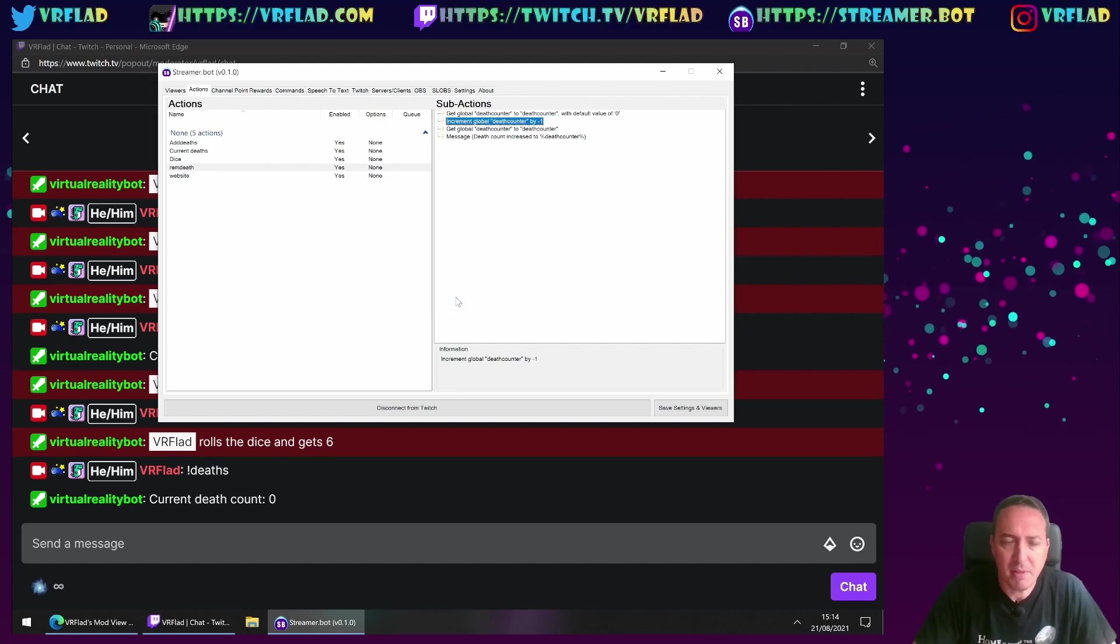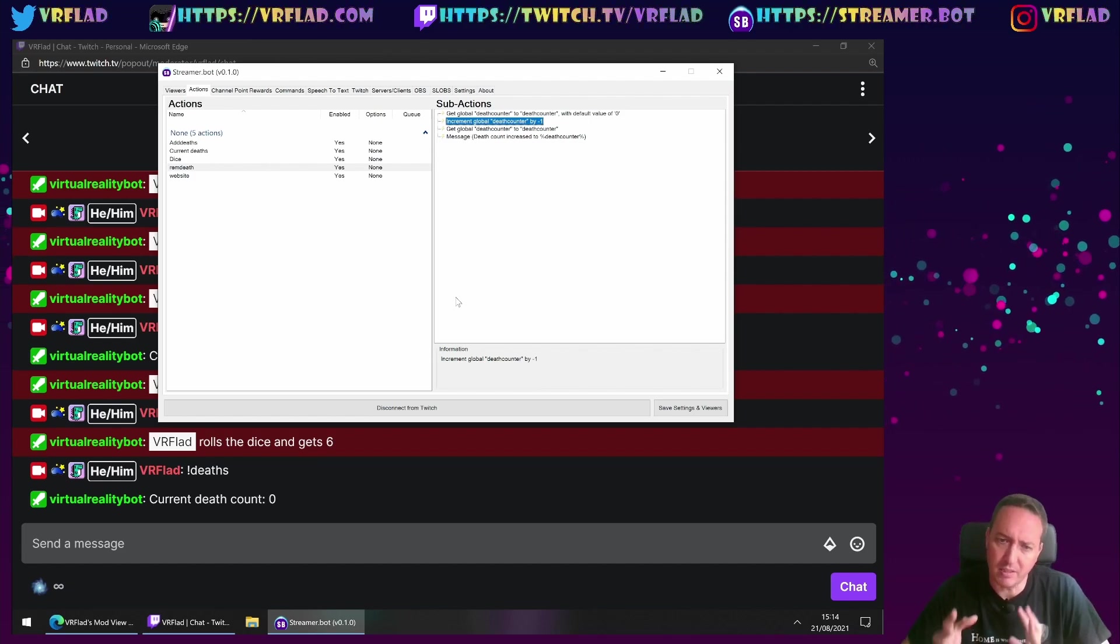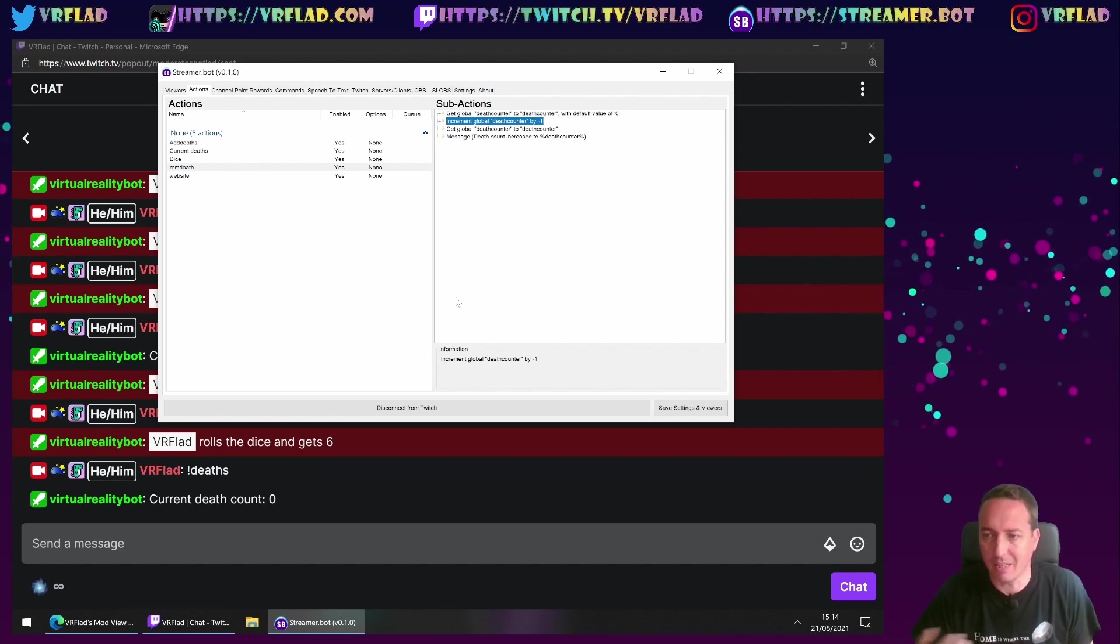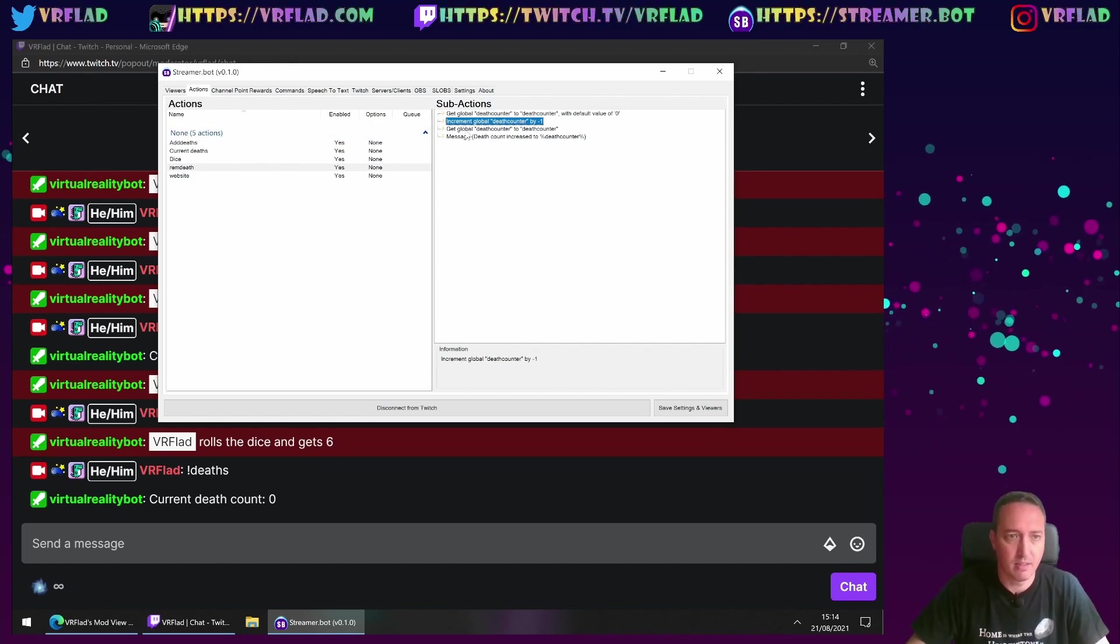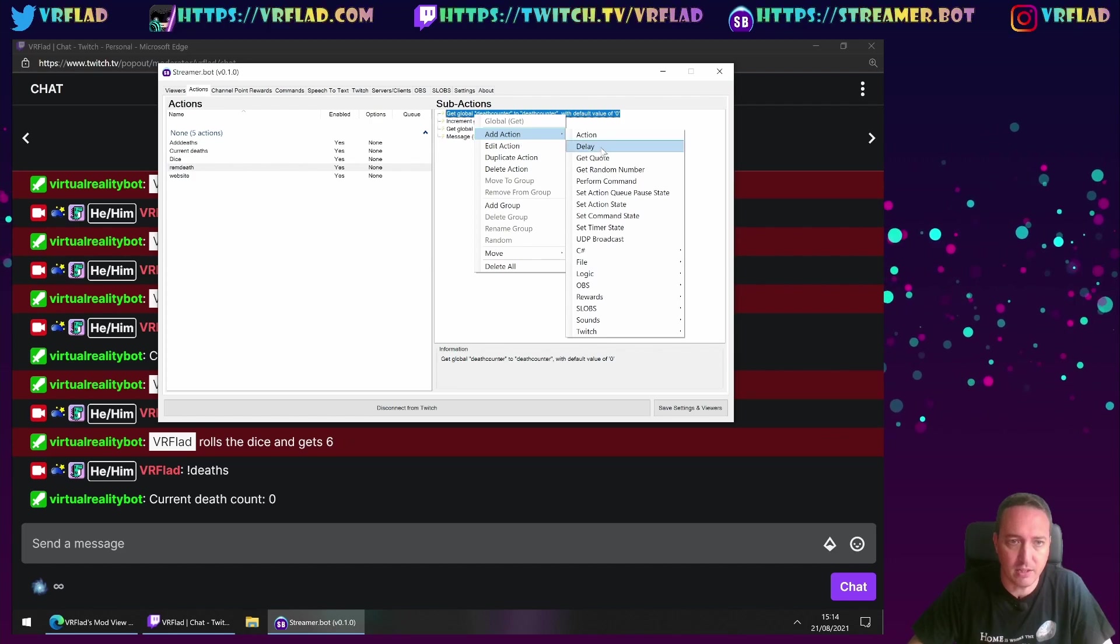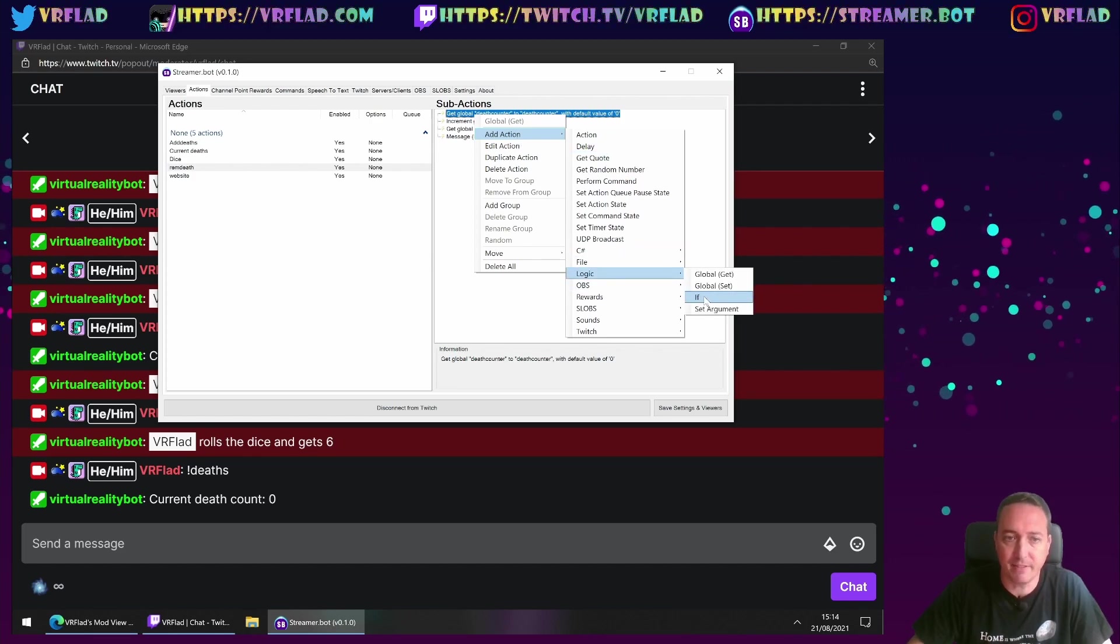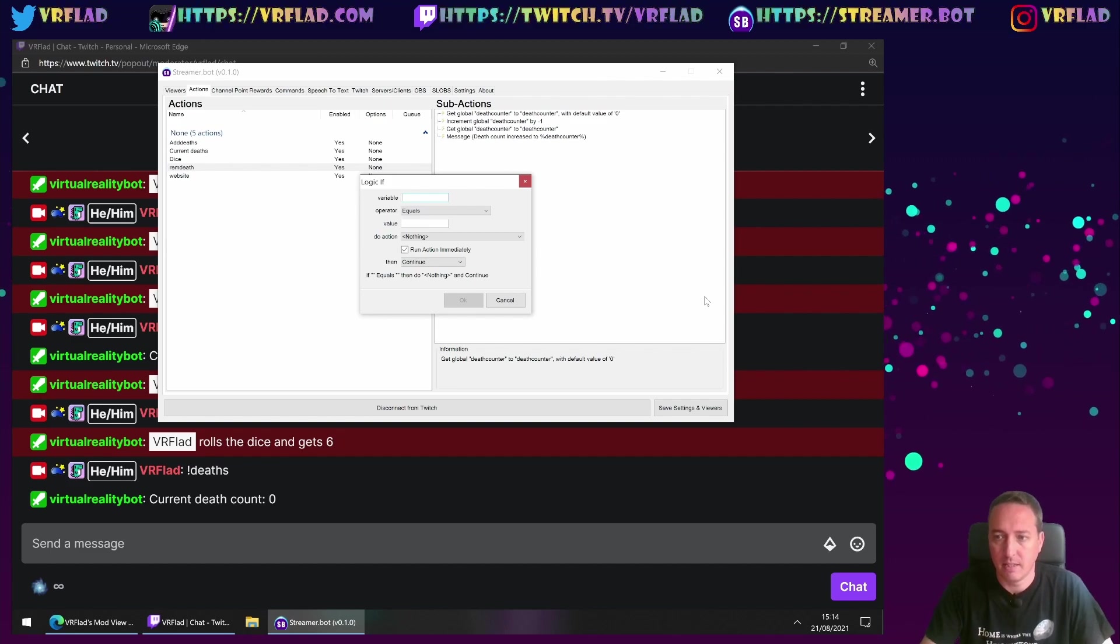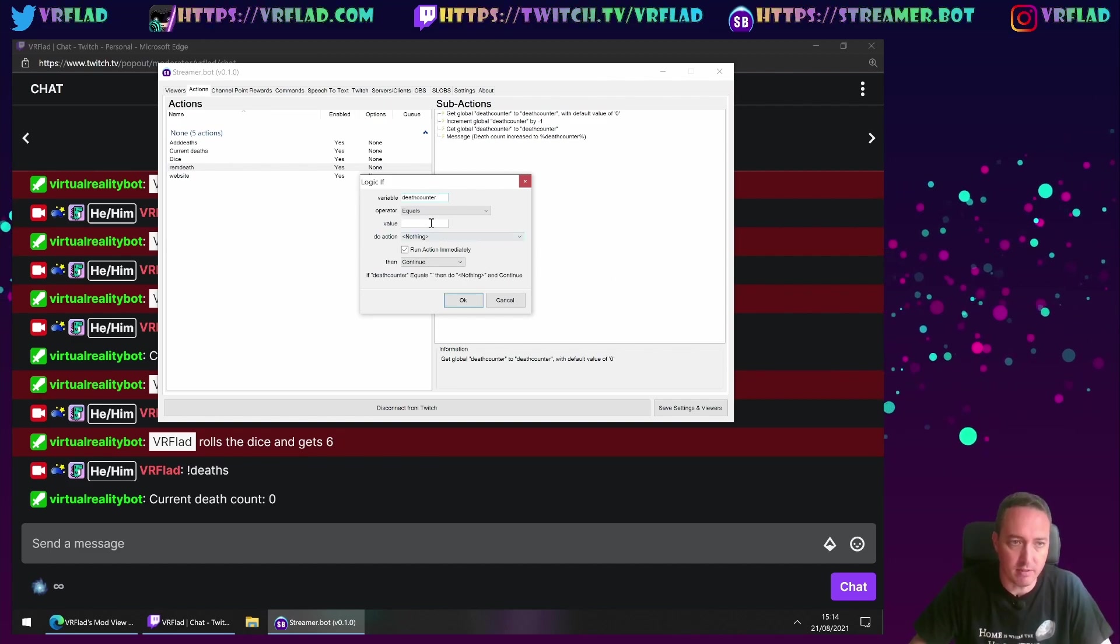Apart from increment global goes to minus one. There may be a situation though, where we start at zero, or we don't really want to go to negative deaths, because that doesn't really make sense.